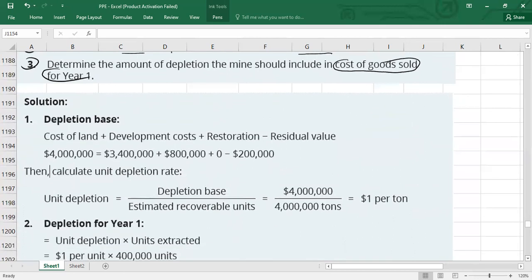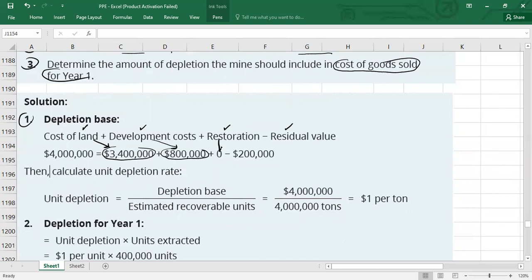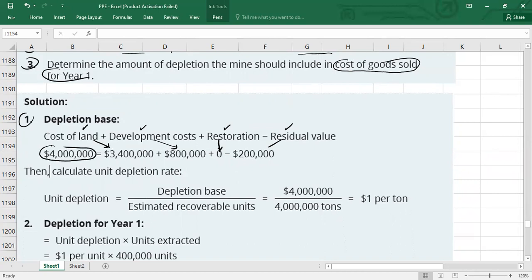Requirement one — depletion base: cost of land $3.4 million, plus development cost $800,000, plus restoration cost $0, minus residual value $200,000. That gives a depletion base of $4,000,000.